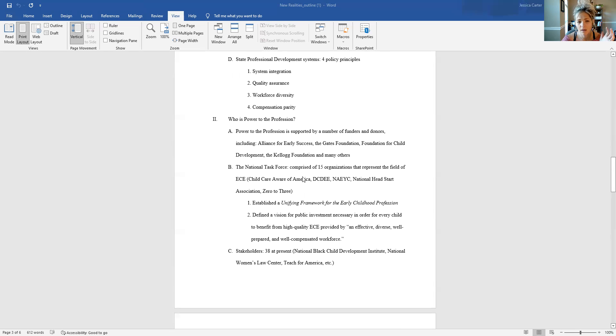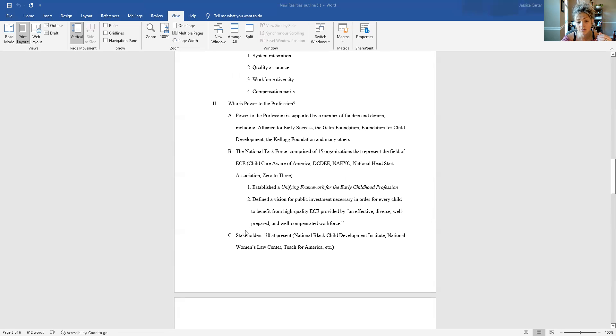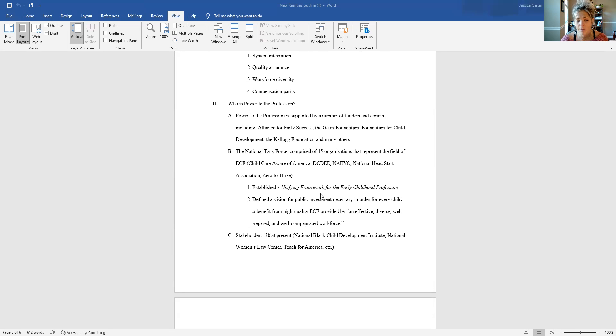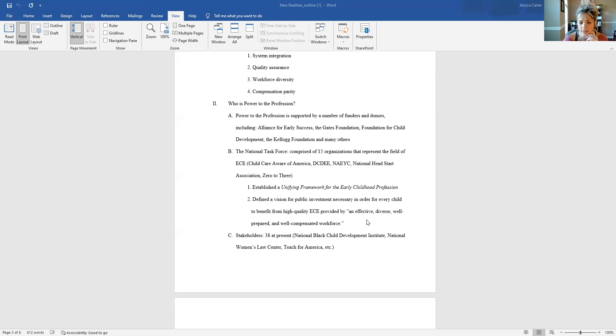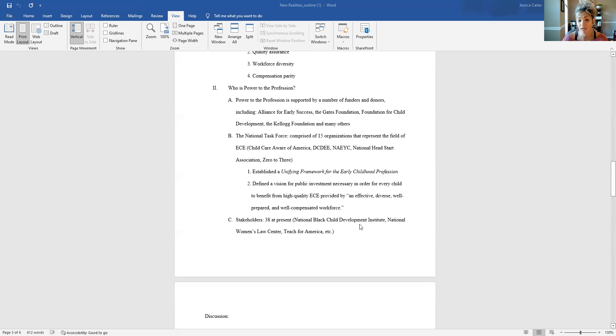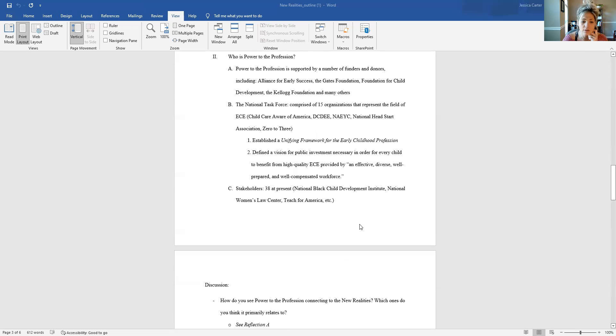And then, in addition to funders and donors and the National Task Force, there are also stakeholders. Stakeholders include lots of other agencies and organizations who have bought into the principles and the policies and policy changes that the Power to the Profession is trying to see. And so right now there are about 38 stakeholders. Again, I've just included a list of highlights here for you. But if you go to powertotheprofession.org, you can find lots of information beyond what I've shared here about this initiative and how to get involved yourself, if that's of interest to you.